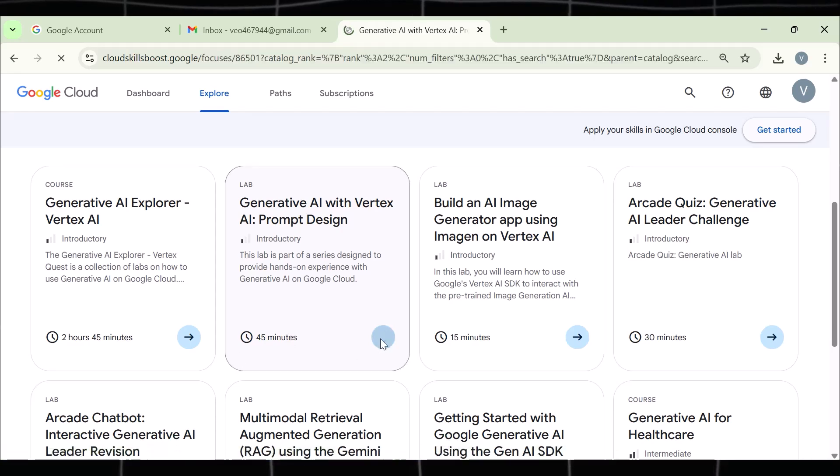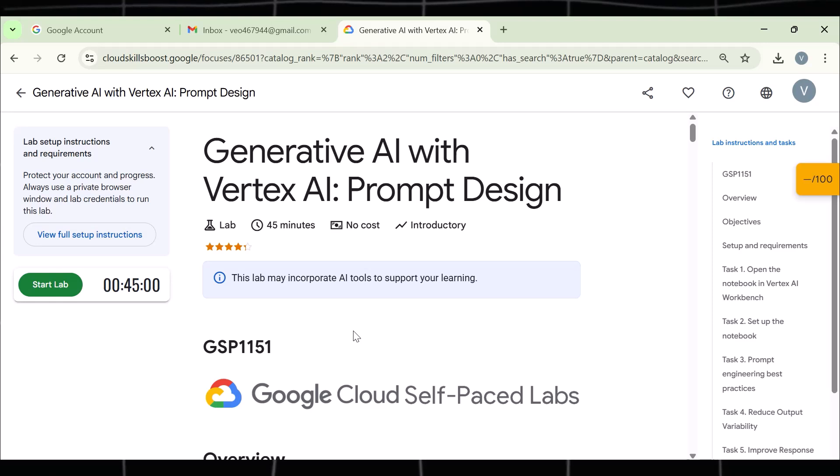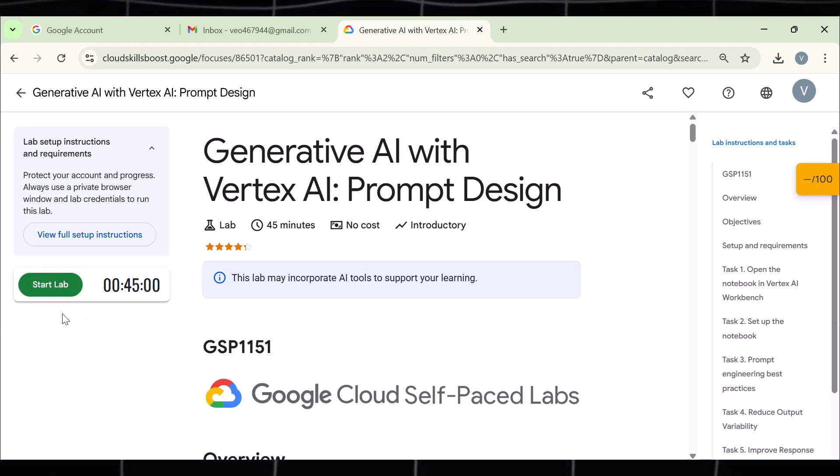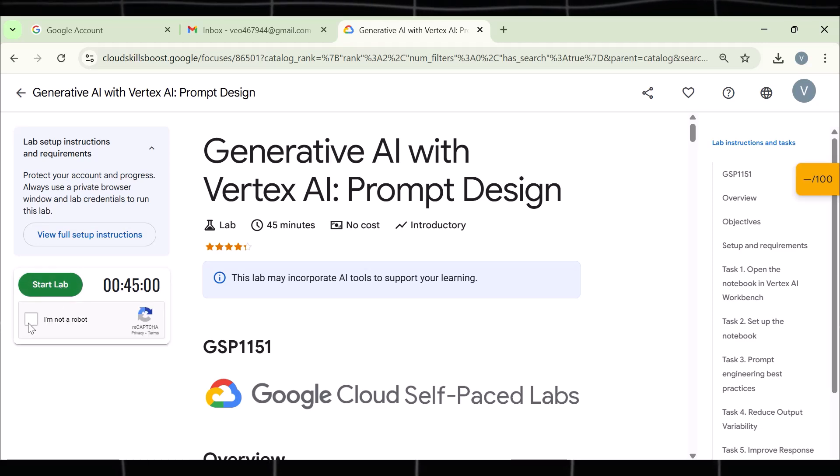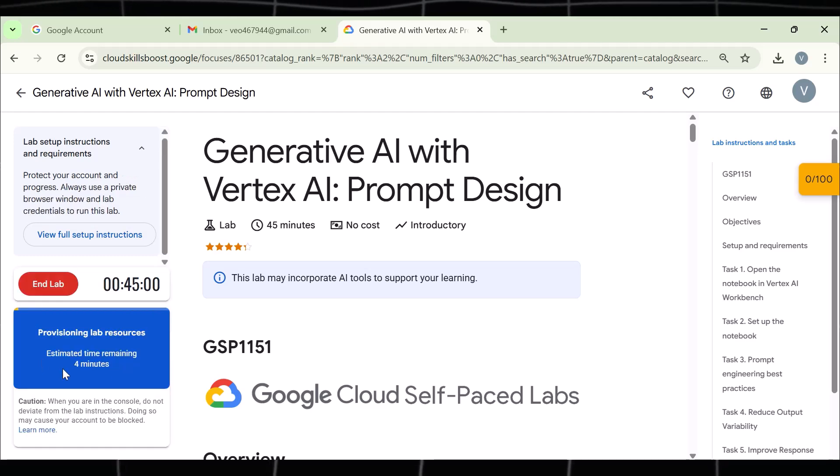This is the lab that leads us to the free VEO3. Now you have this dashboard with a Start Lab button on it. Click on it. It will ask you to solve a robot captcha. Do it. And you will have a timer to start the lab. Wait and let the processing finish.